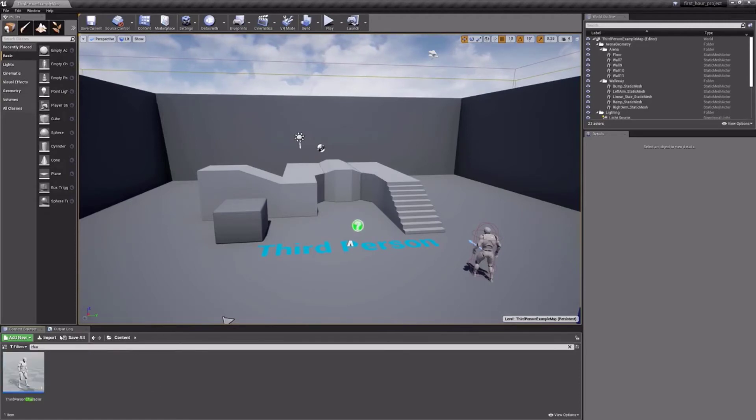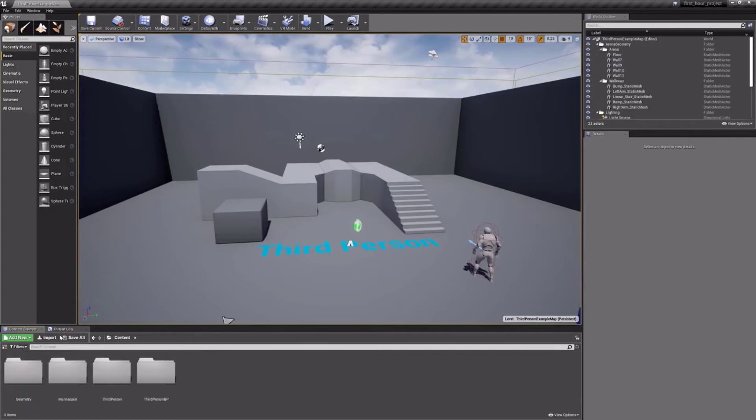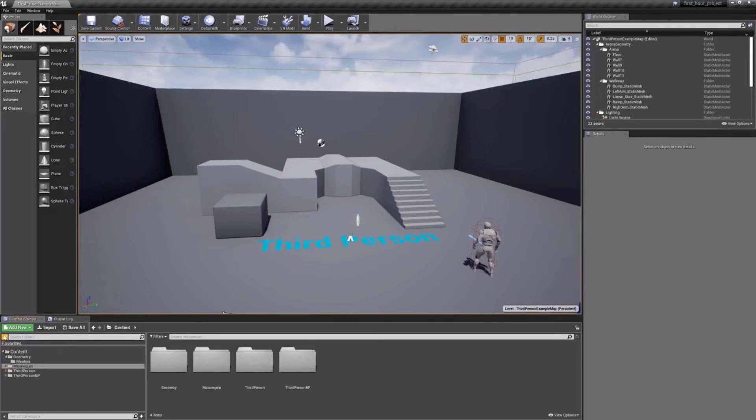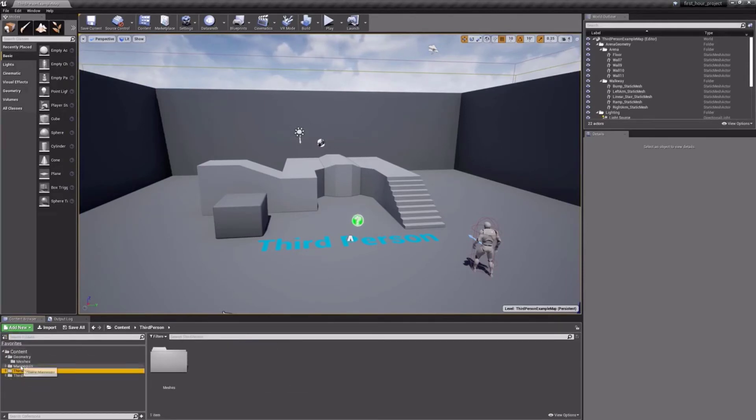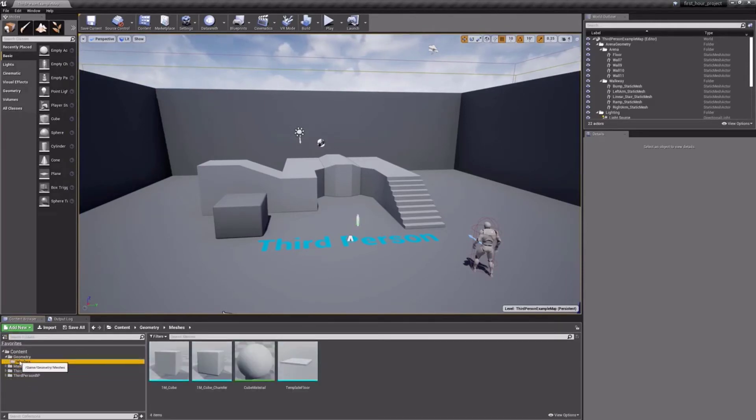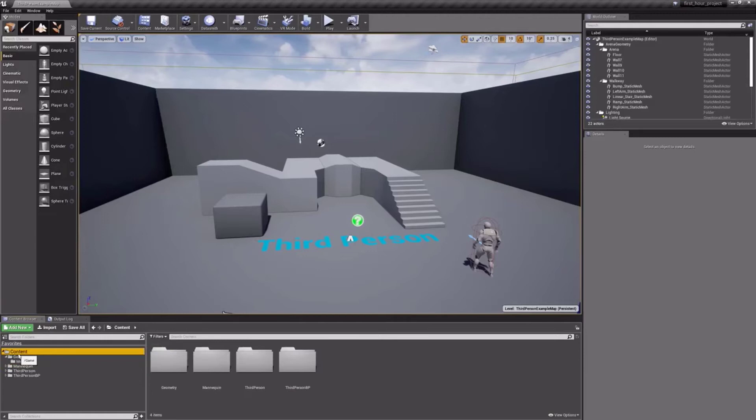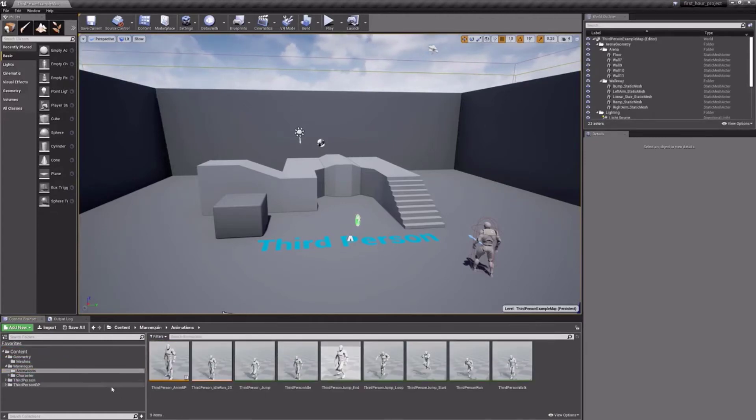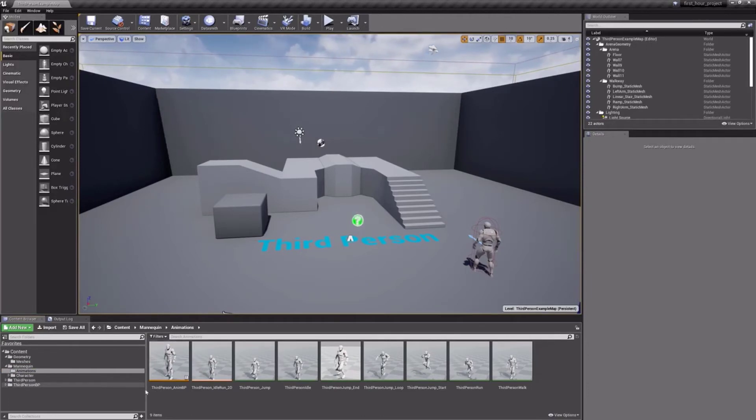As you may expect, the Content Browser has a very capable and robust search and filter tool. These will become more and more valuable as your project grows. If you click the Show or Hide Sources panel button here on the left, you will see that you can get an Explorer-style view, making it easier and more comfortable to locate and manage files.